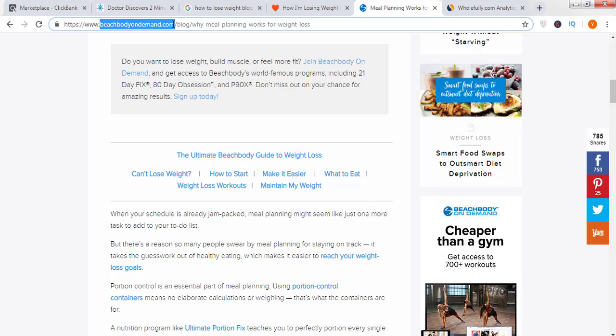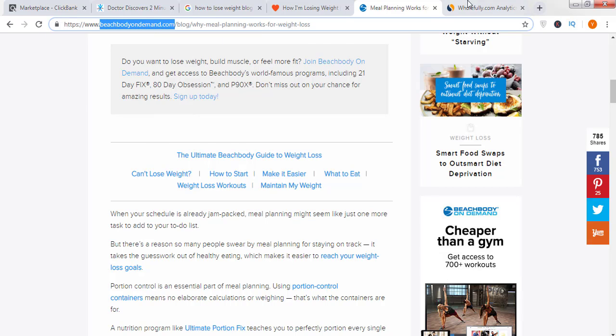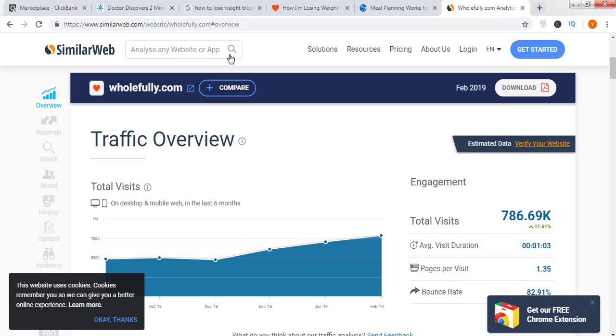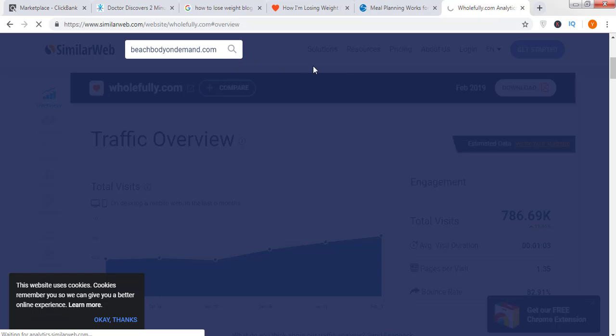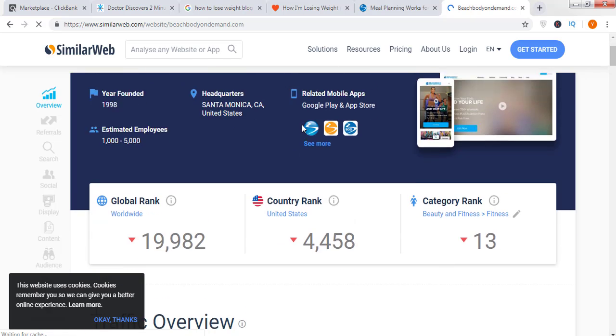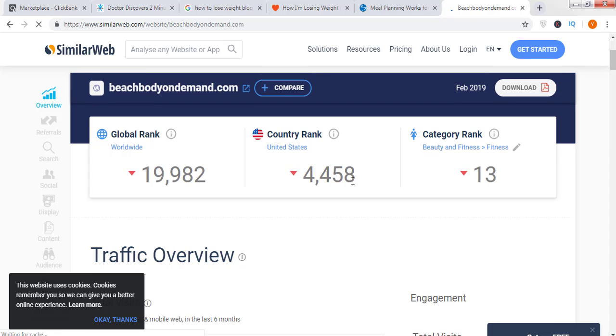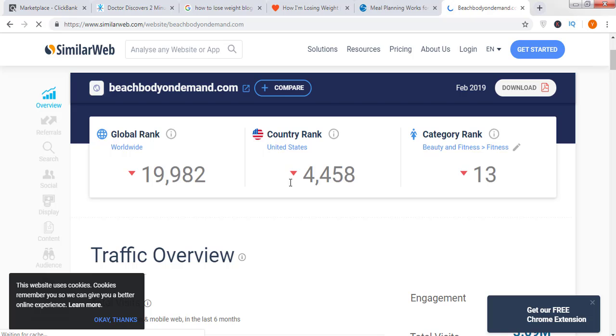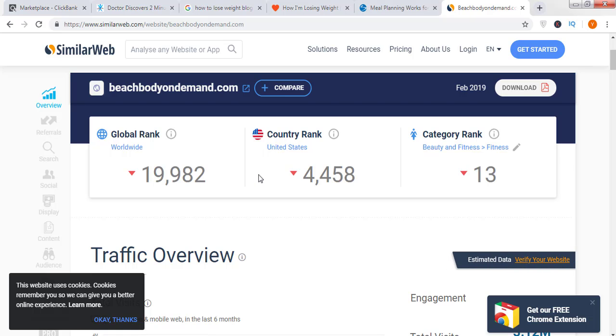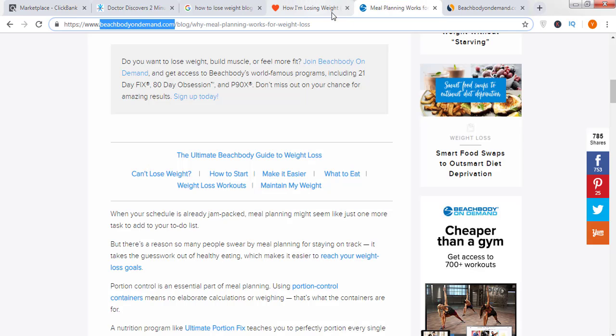If you look at the traffic stats, this site is getting nearly 800,000 visitors per month. That's huge. The majority of traffic is coming from United States, Canada, and United Kingdom. Let's move to the other site: beachbodyondemand.com. Just paste it here and see how much traffic this site is getting.